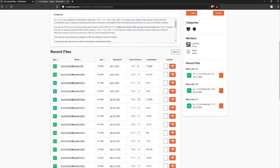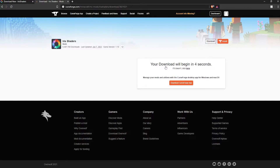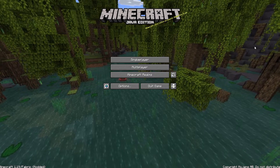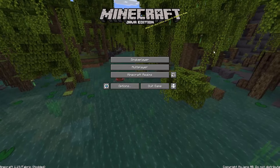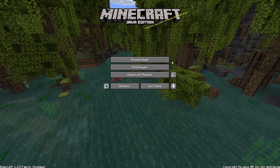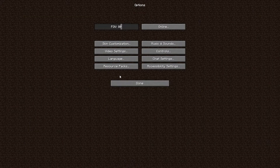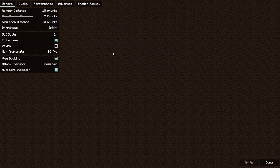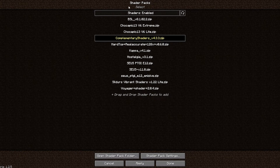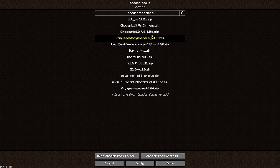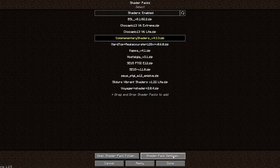Go to the CurseForge website and download your latest version of Iris shaders. Then all we need to do is drag and drop it into the mods folder and it'll work. As you can see, it's successfully loaded. If we go into Options, Video Settings, Shader Packs, we can enable any shader packs — which means Iris has completely installed.